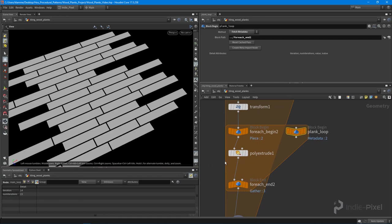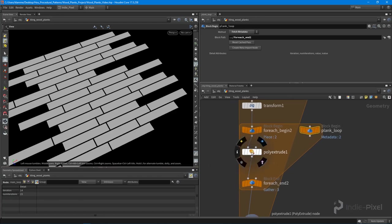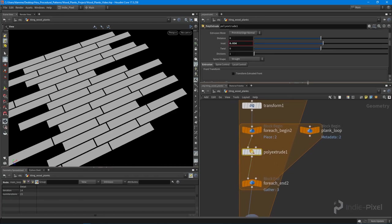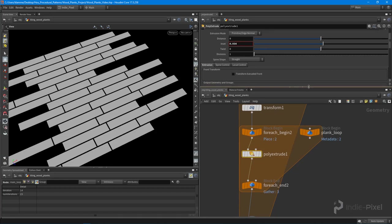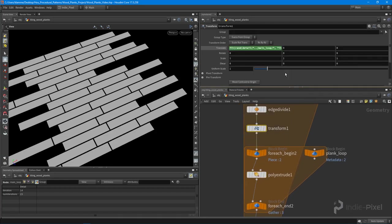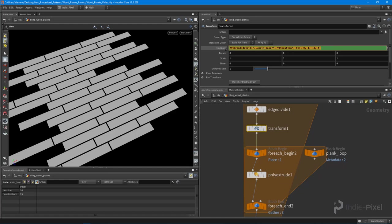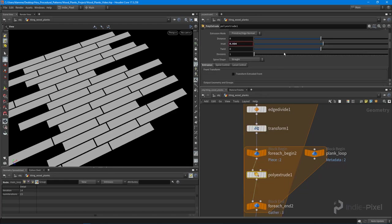Inside of our poly extrude, let's actually just take the function that we built up here, this full expression, so the fit random detail functions. I'm going to copy that and paste that into my inset value.